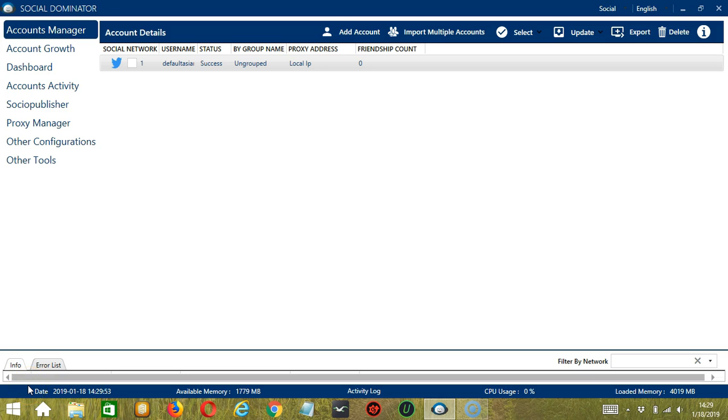Hello viewers! This is a tutorial on how to automate follow back on Twitter using Socinator. Following back followers is a great way to engage them.